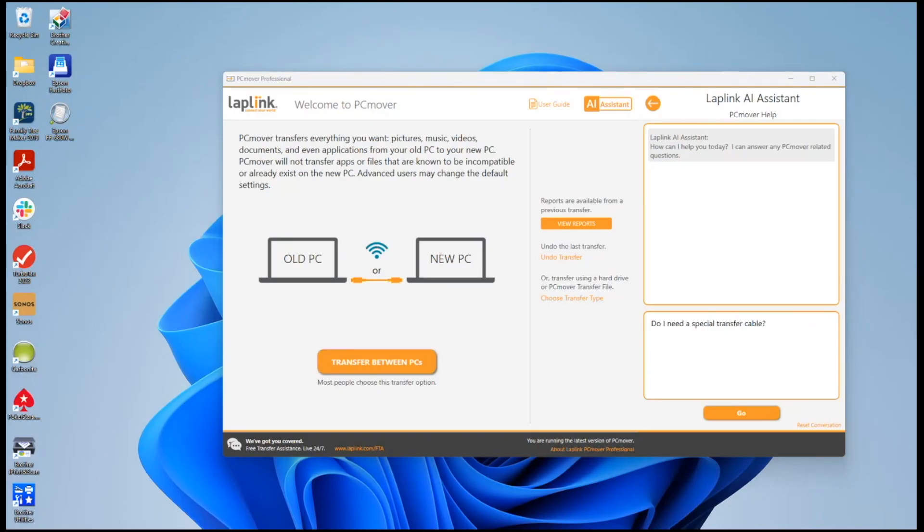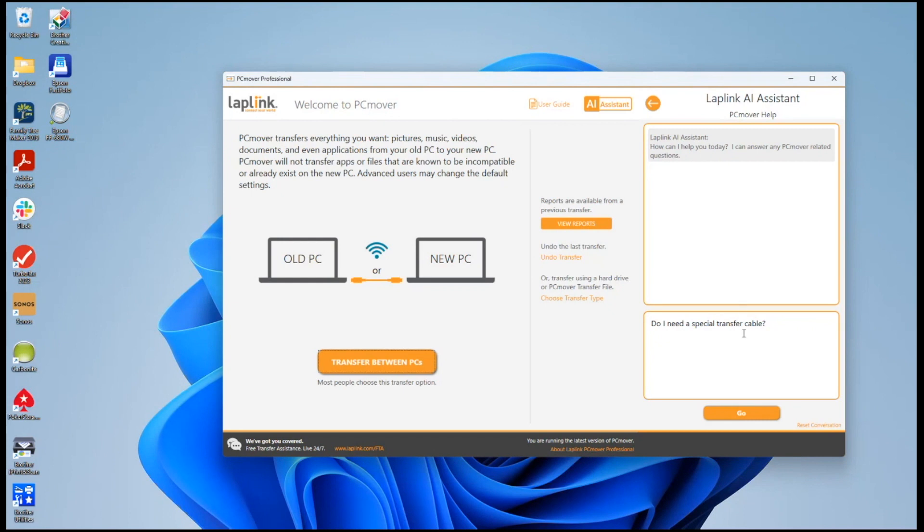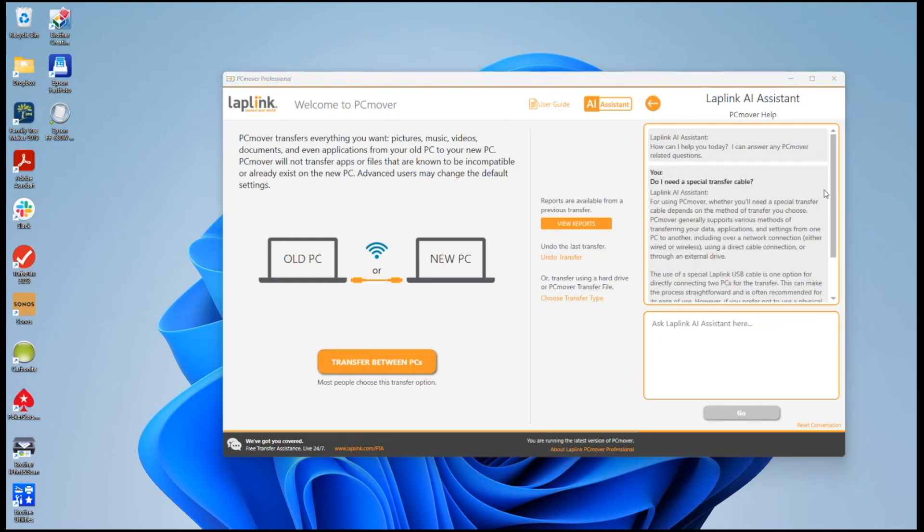The LapLink AI assistant will give you the answer in simple English so that a user can understand what they need. After I click the go button, there we get the answer.